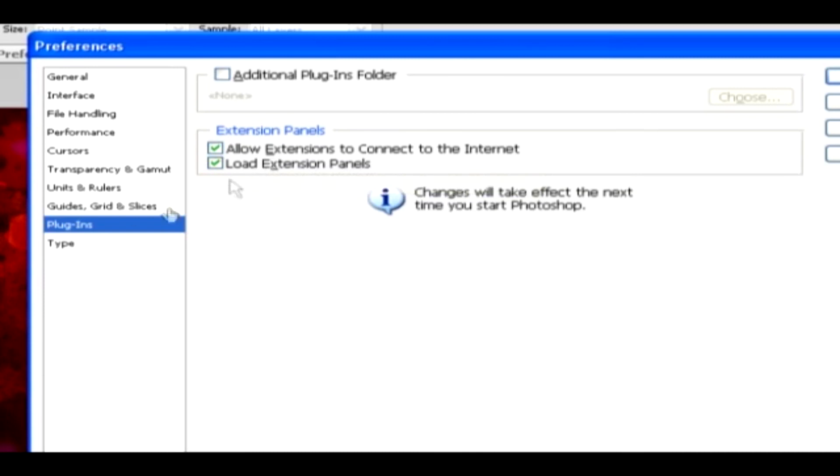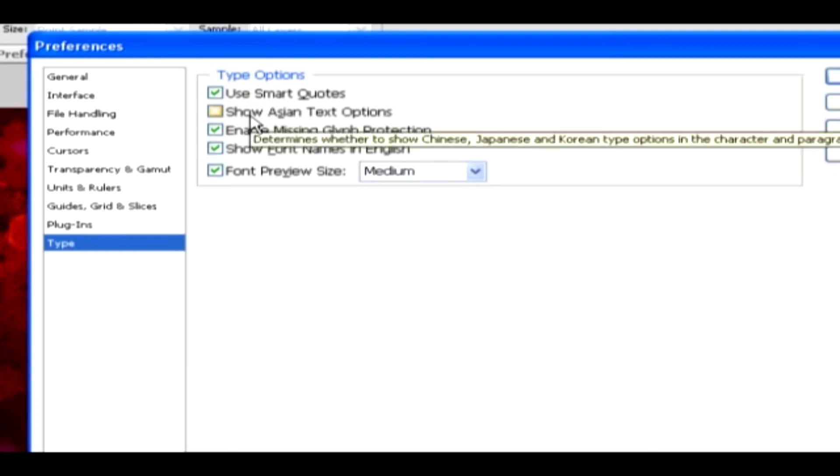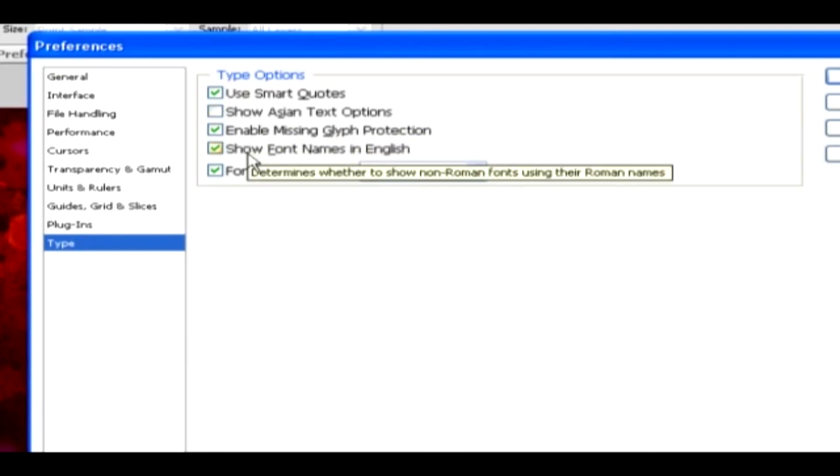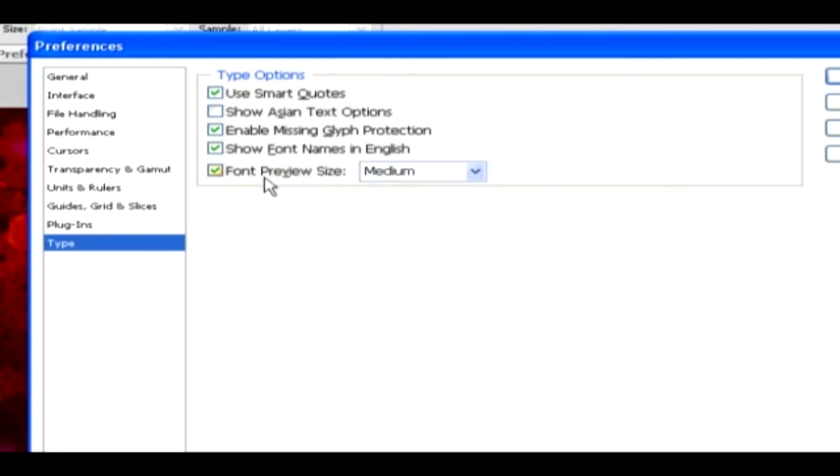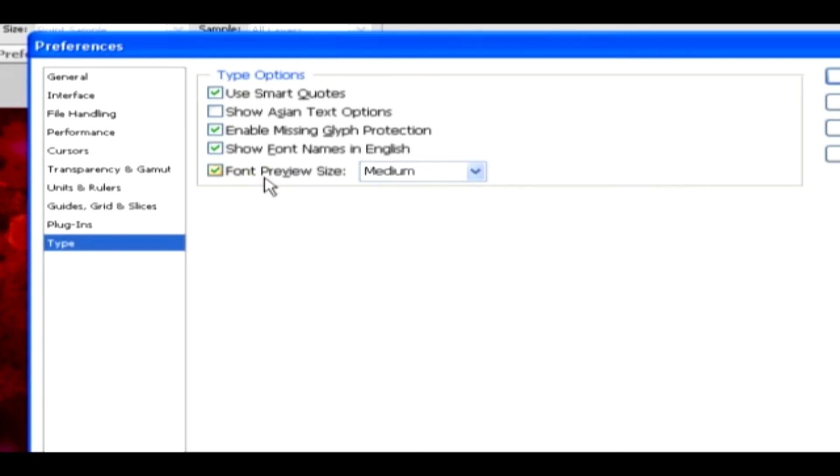Type. In this category, you have type options, like Use Smart Quotes, Show Asian Text Options, Enable Missing Glyph Protection, and Show Font Names in English. Then finally you have an option for Font Preview Size, which can be set for our need. You can change the default options that are available while using the Type tool.